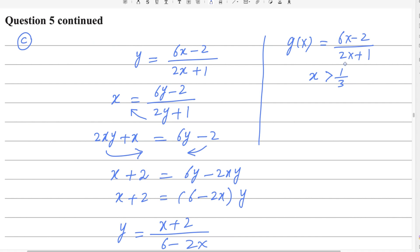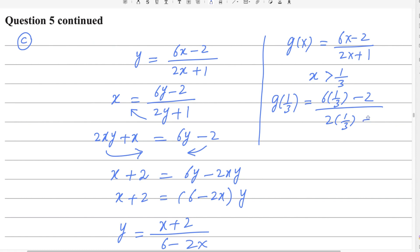The minimum x-value is 1/3. Substituting x = 1/3 into g: numerator becomes 6(1/3) − 2 = 0, so g(1/3) = 0. Since the domain is strictly greater than 1/3, the value 0 is not included. So 0 is the minimum value for the range, but it is excluded.